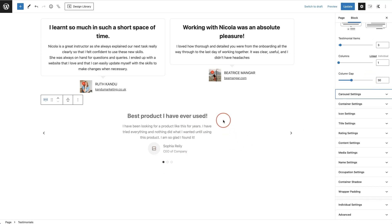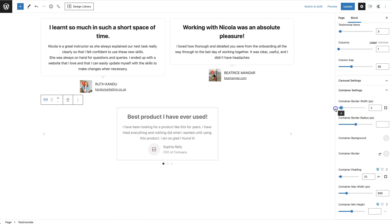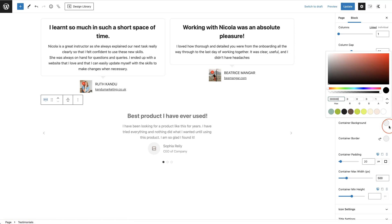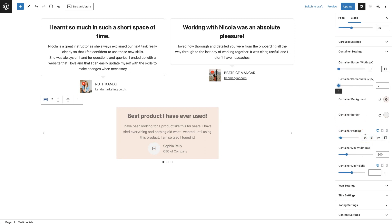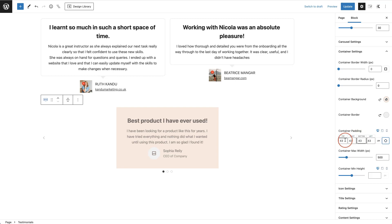Next are container settings — this is the styling of the box that holds each testimonial. You can add a border and change the border radius. I don't want a border, but if you add one you can round the corners with the radius. You can change the container background by choosing from the global palette, the color picker, or entering a hex code — I'll choose a lighter color. You can also change container padding, which is the spacing inside the box. You can unlink the padding and change top, right, bottom, and left individually.